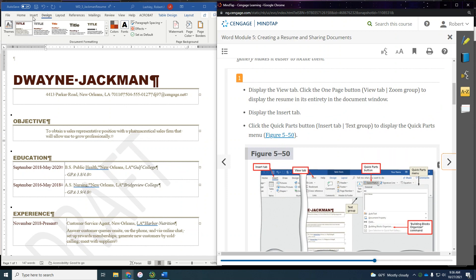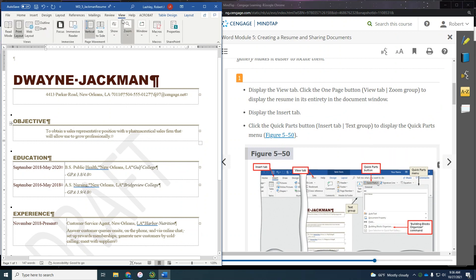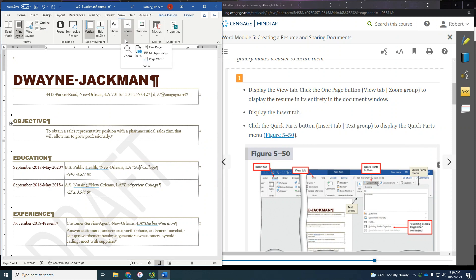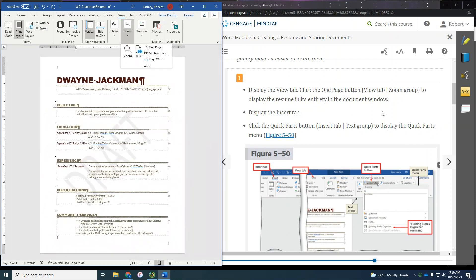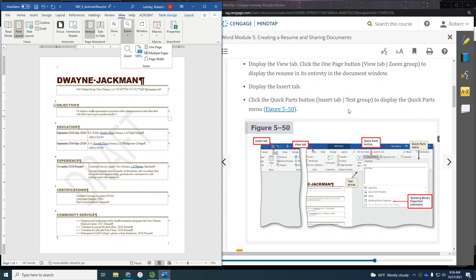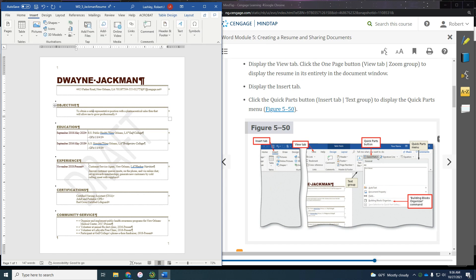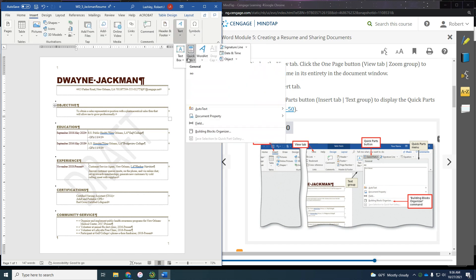It says to display the View tab, and we're going to zoom it to one page so we can see everything. Then click the Quick Parts button. So we're going to go to Insert, then our Text group, and then Quick Parts.